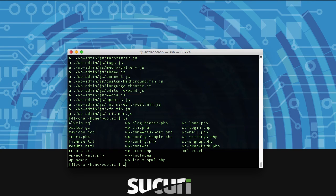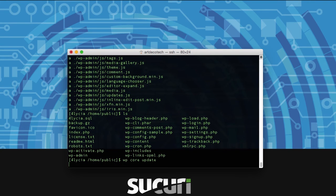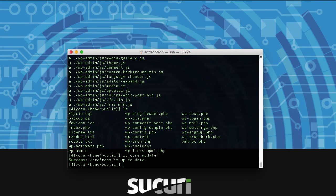In order to update your core files it's very simple — you just type wp core update. Right now there's no update available, but if there was it would let you know that it's been successful. Then to update your database you just type wp core update-db.